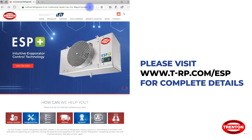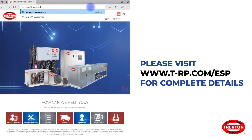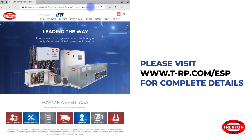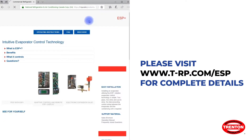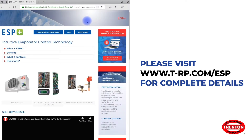For more information and support materials for the ESP Plus, visit our website at t-rp.com/ESP.